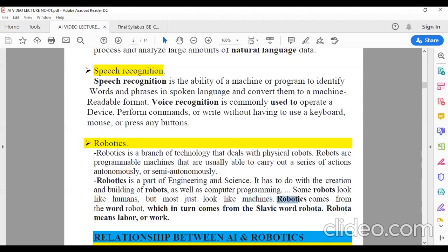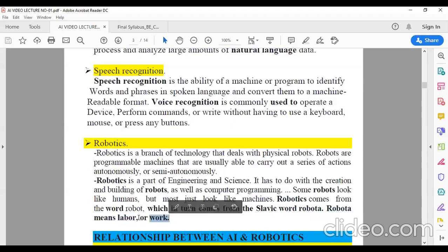From where does the word 'robotics' come? It comes from the word 'robot', and the word robot has come from the word 'robota'. The meaning of robota is labor or worker. A person who works according to a given instruction is called a labor or worker. What is a robot actually doing? The robot is doing the same thing — performing activity according to the instructions given by the human being. That's why they have been named robots, as laborers.